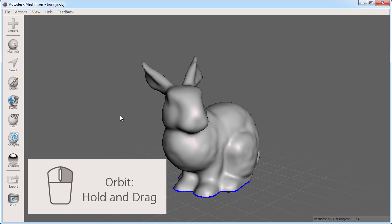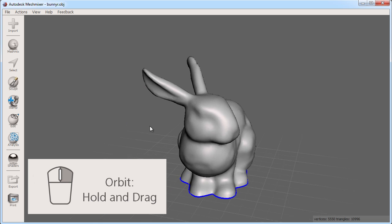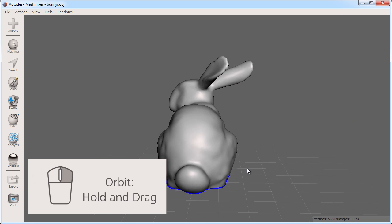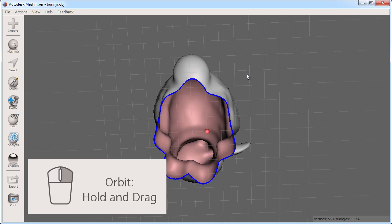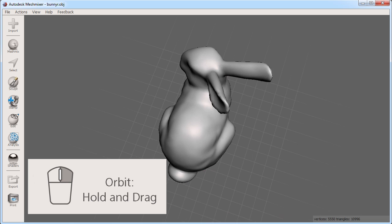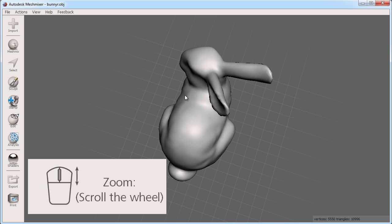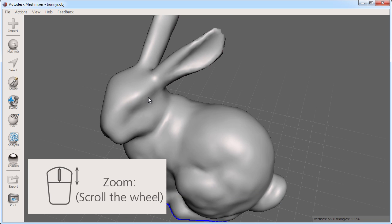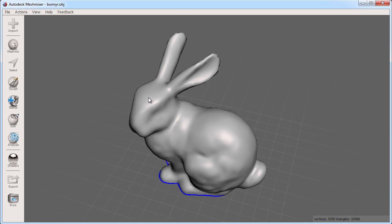First, to orbit, right click and drag. This lets you move your viewpoint around the object. To zoom, you can use the scroll wheel up and down to move in and out.